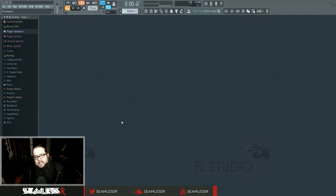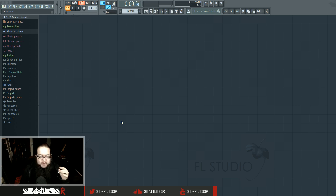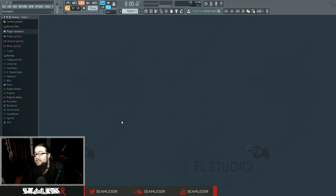Hi, I'm Seamless and today is Thursday. FL12 came out yesterday and now everything has changed. One of the things that's changed is how you use third-party VSTs inside FL Studio — how the plugin database works, all the ways you can add plugins, all that stuff. It's all kind of different now, so we have to look at how this works.